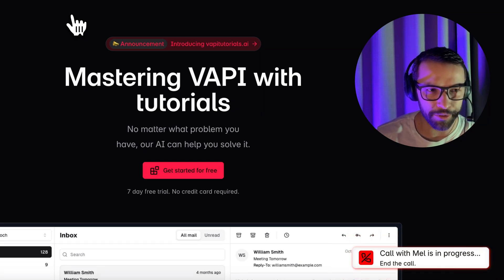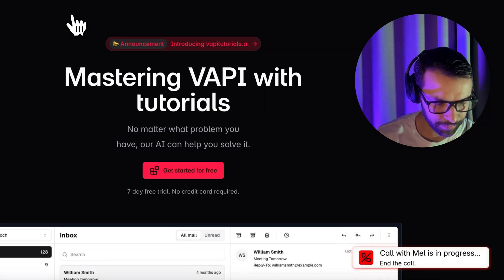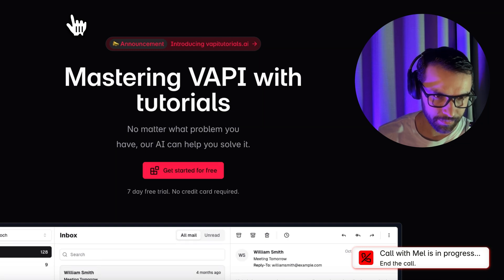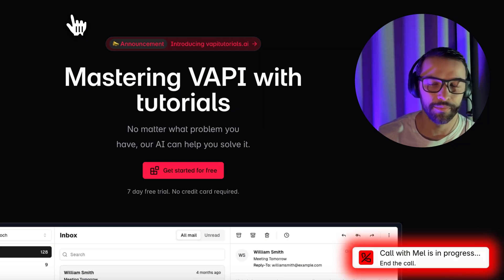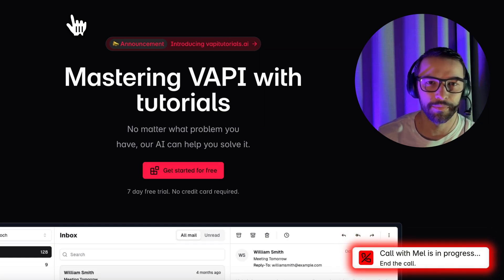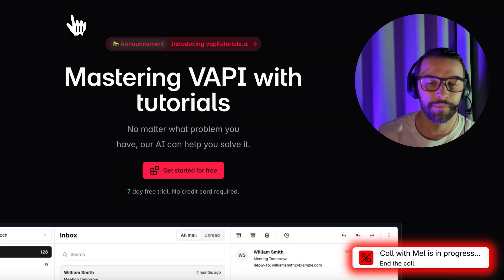I will go with the introductory call. Great choice, Thomas. Now, could you let me know your preferred date and time for the 30-minute introductory call?